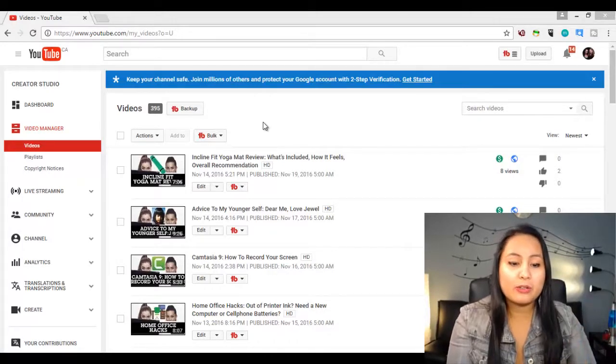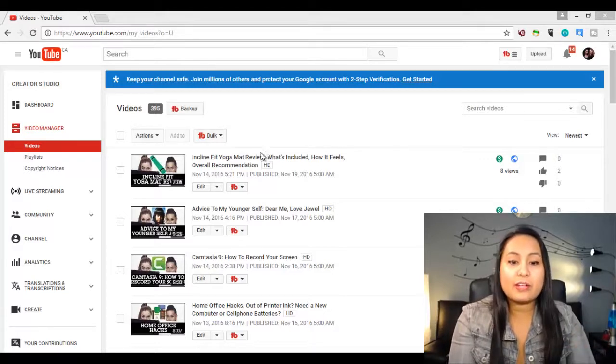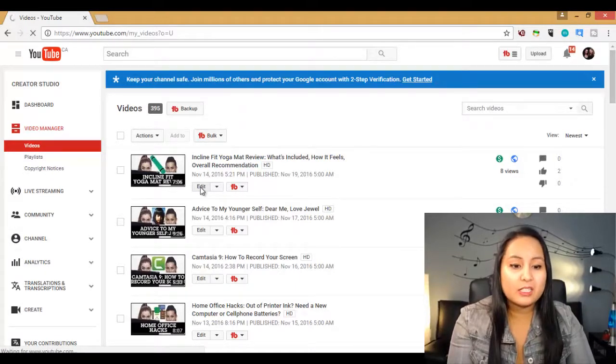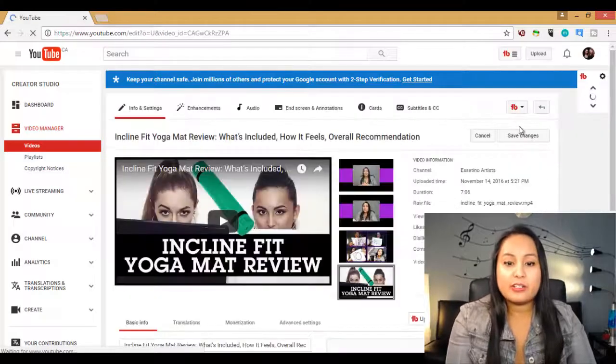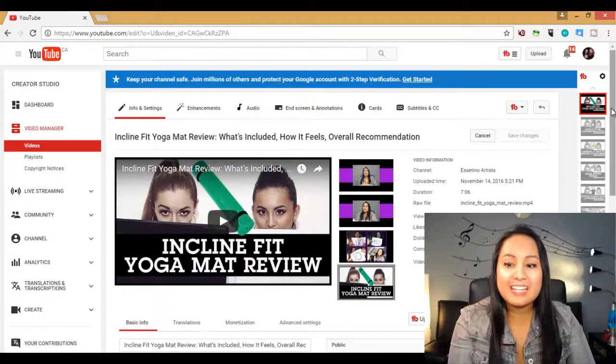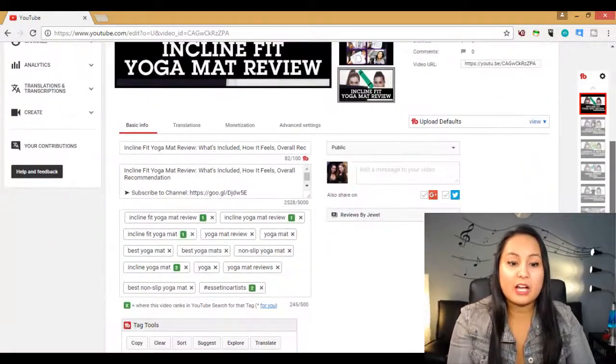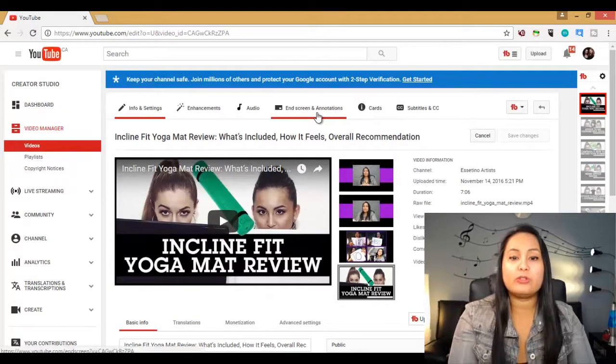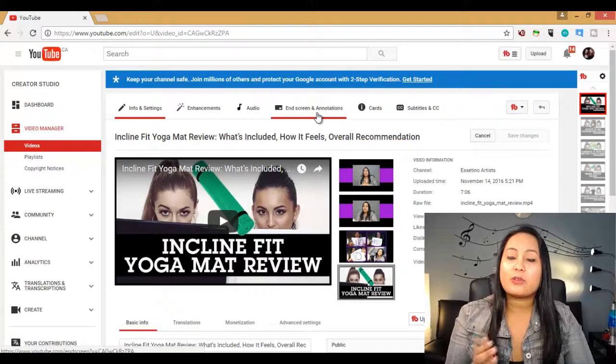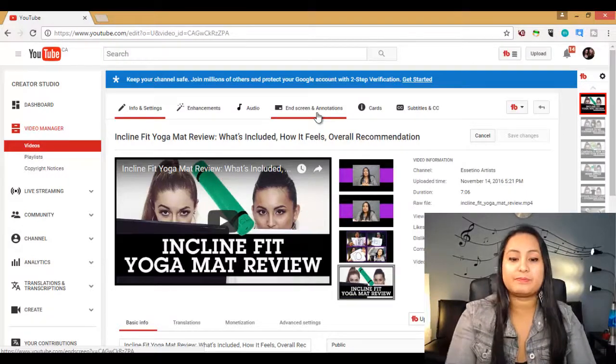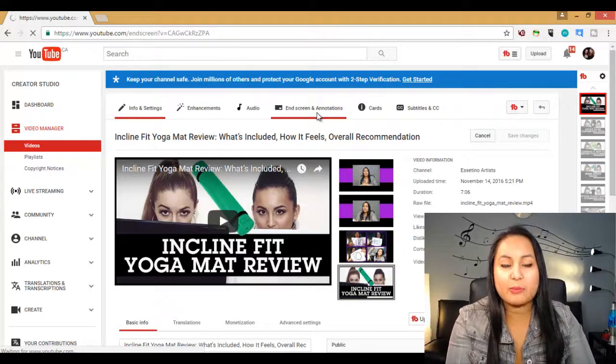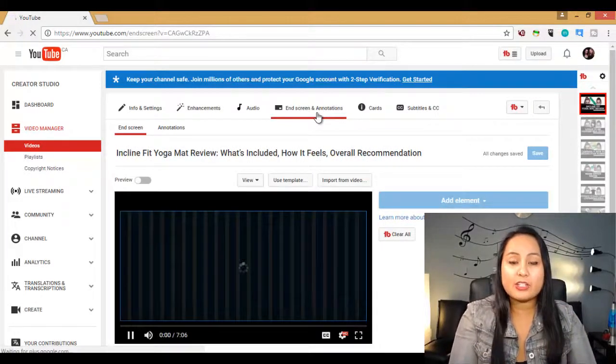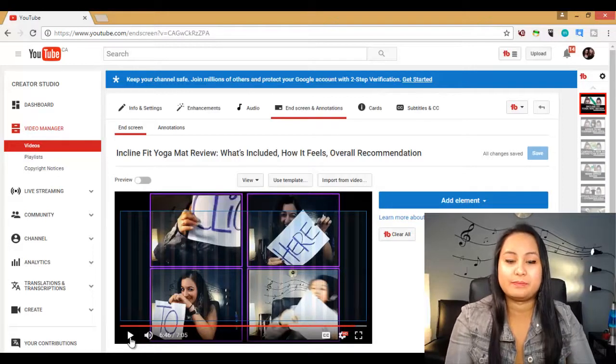So let me show you how I use the annotation template. After you've uploaded a video, let's say I've just uploaded this video. This is a yoga mat review that I just did. I started doing yoga about a month ago. So let's say that I've just uploaded this video and I want to create an annotation template so that I can reuse that template over and over again. I'm just going to do a test one right now because I've already created our templates for our annotations.